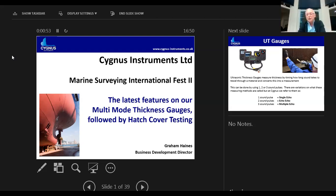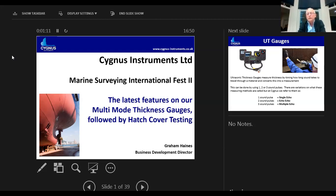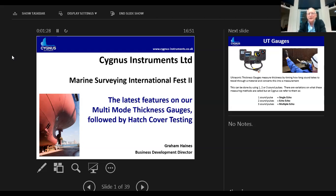Thank you very much for the introduction. We're going to run through the latest multi-mode thickness gauges. What I'd like to show you is the latest features that Cygnus have on their range of surface thickness gauges. I'm going to spend about 30 minutes on thickness gauges and then the remaining 15 minutes on the highlights of our hatch cover tester. We'll focus on the current range we call the mark 5 range of thickness gauges and then move on to hatch cover testing.